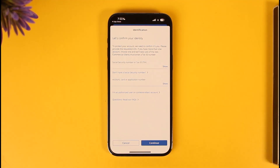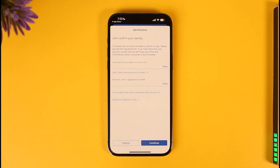It will verify the details with the bank, and once it has done so, it'll take you to the page where you can simply choose a new password without having to remember your old password. This way you'll be able to reset your Chase Mobile Banking password.